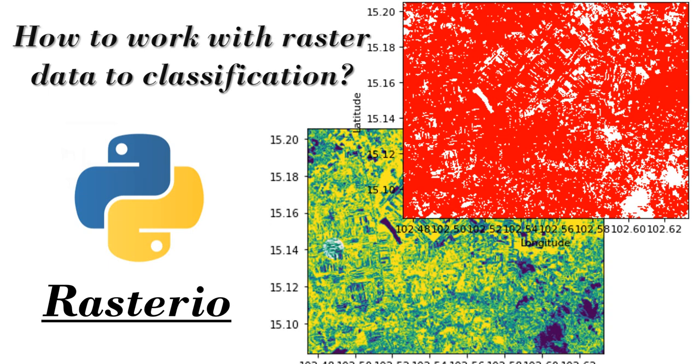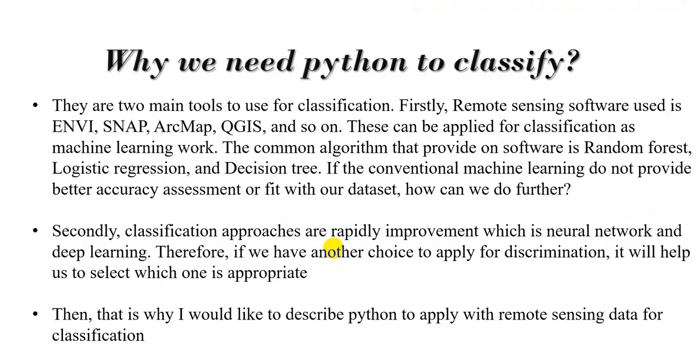So in this tutorial, I will show you we can apply Rasterio to convert raster data to numeric data for classification. Okay, shall we move to another slide. Why we need Python to classify?